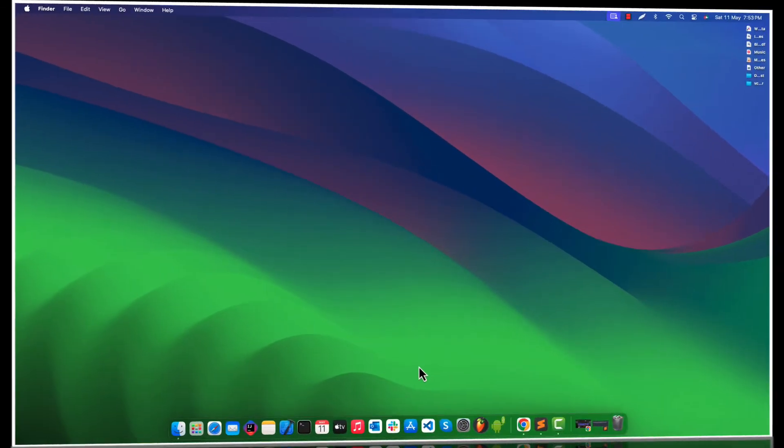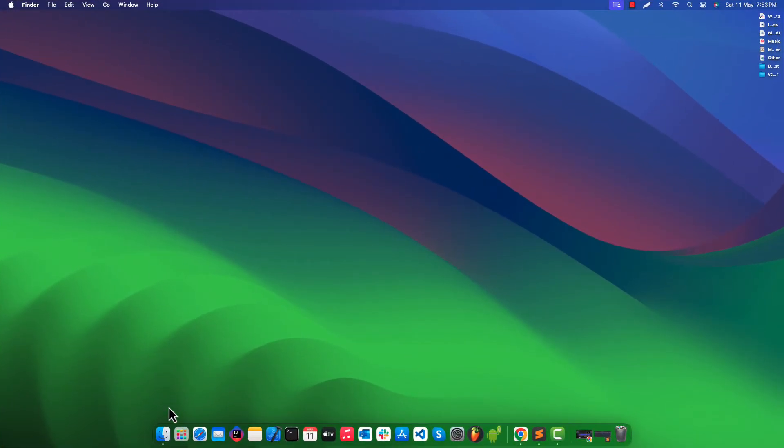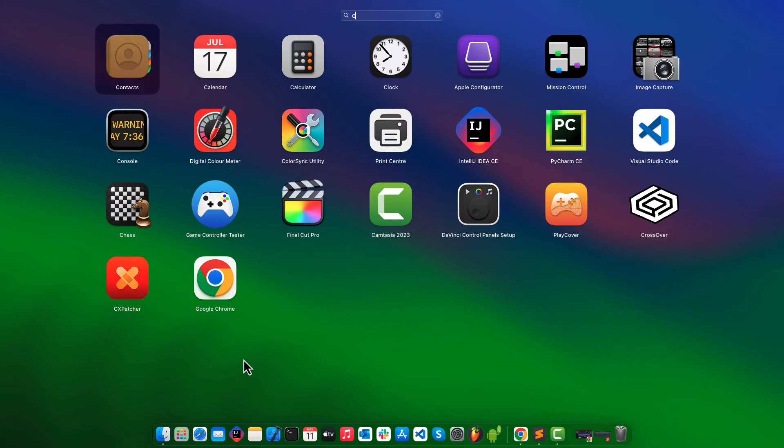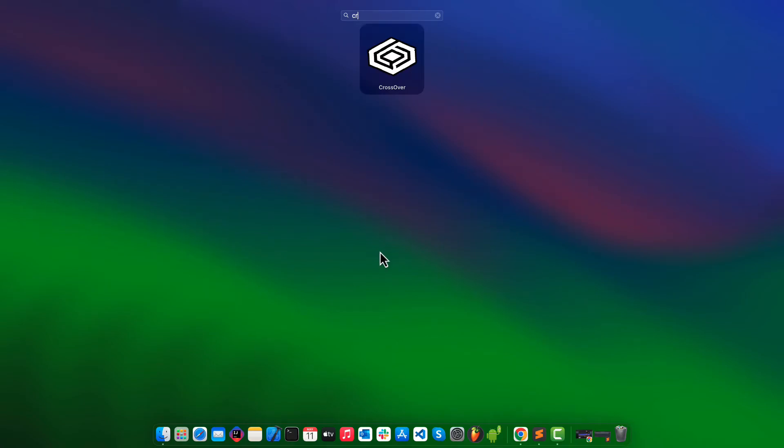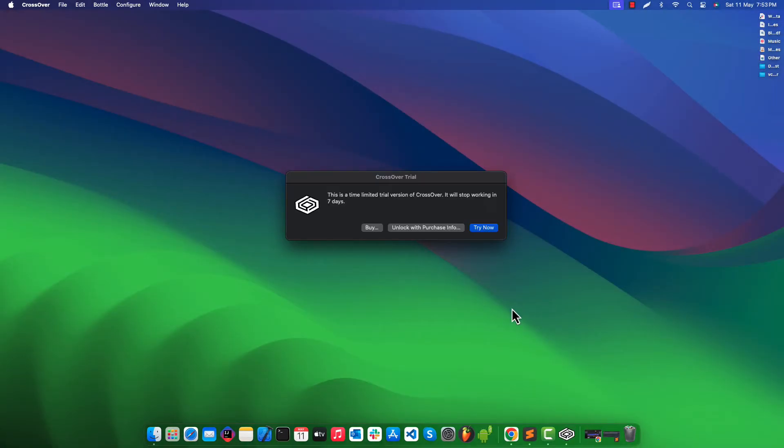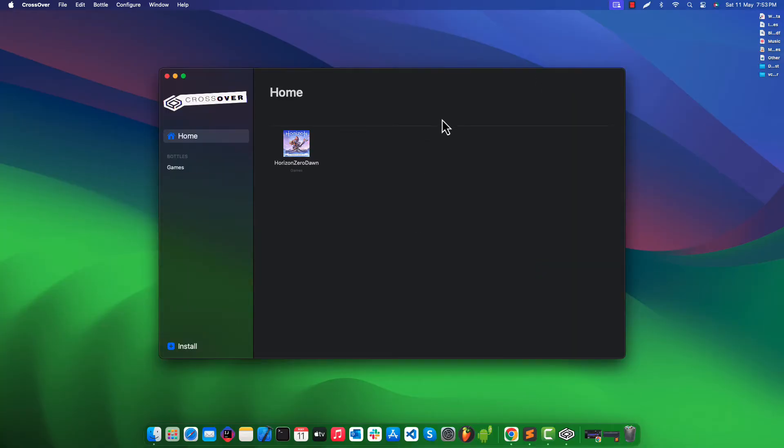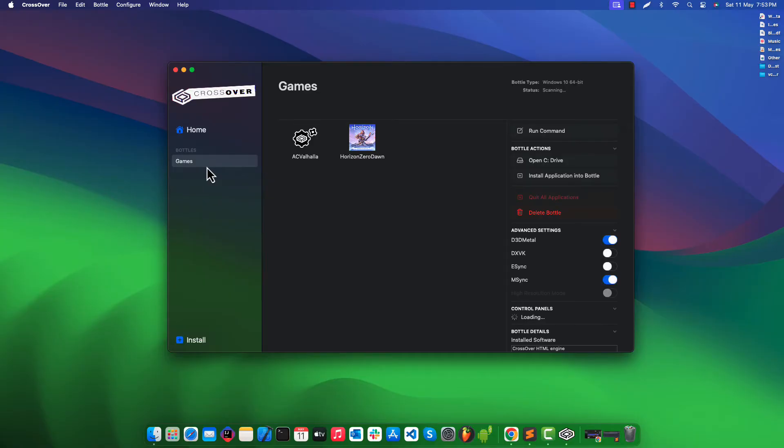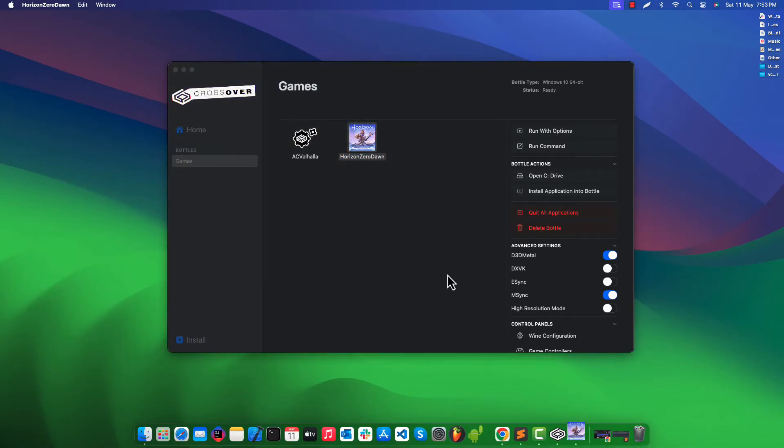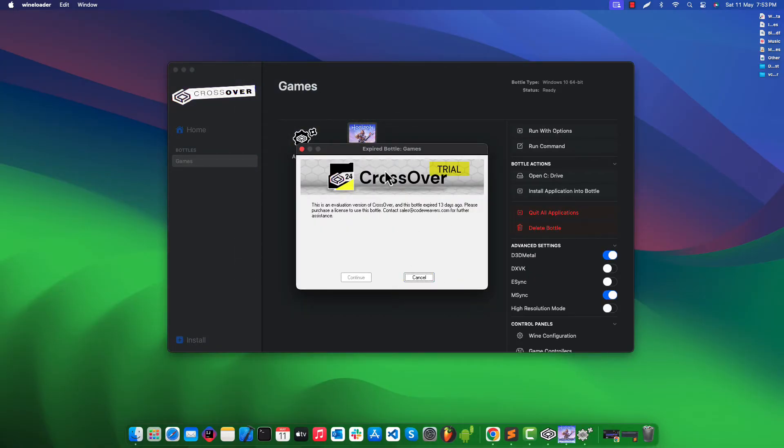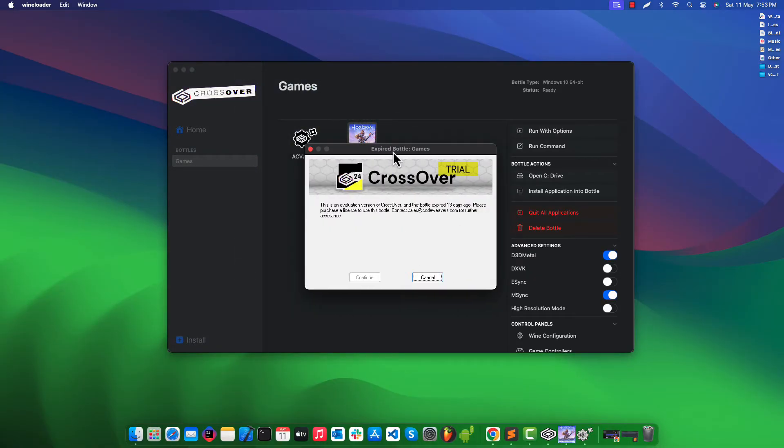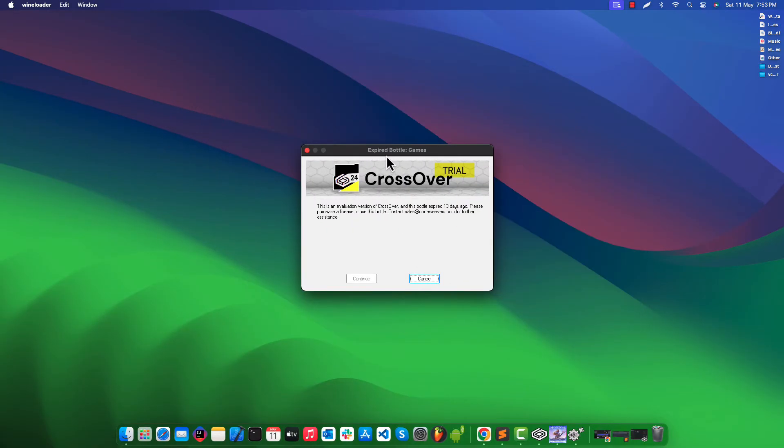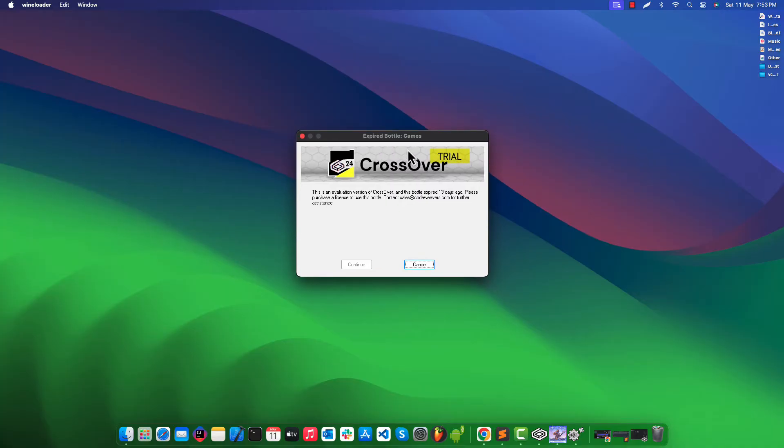So let's get into this. First of all open the CrossOver application. Click on try now. If you get CrossOver Trial expired error you can check my other video how to extend CrossOver Trial. I will leave link in description box. As you can see when I'm trying to open this game it gives me expired bottle error.